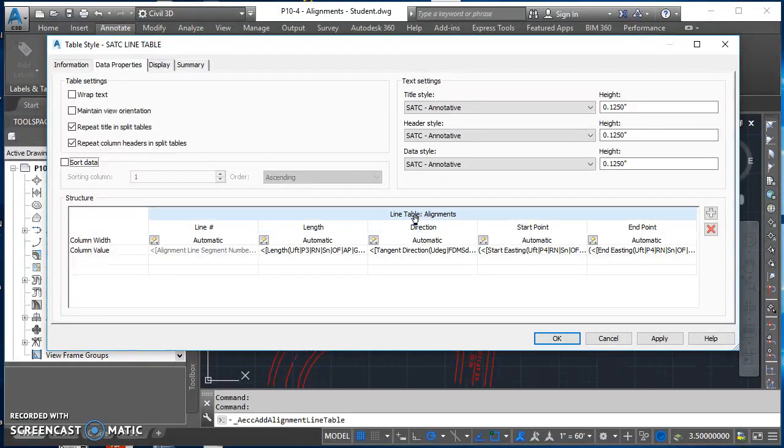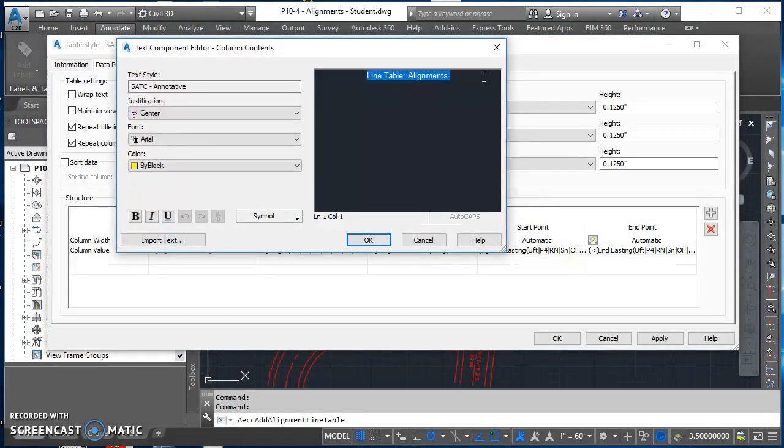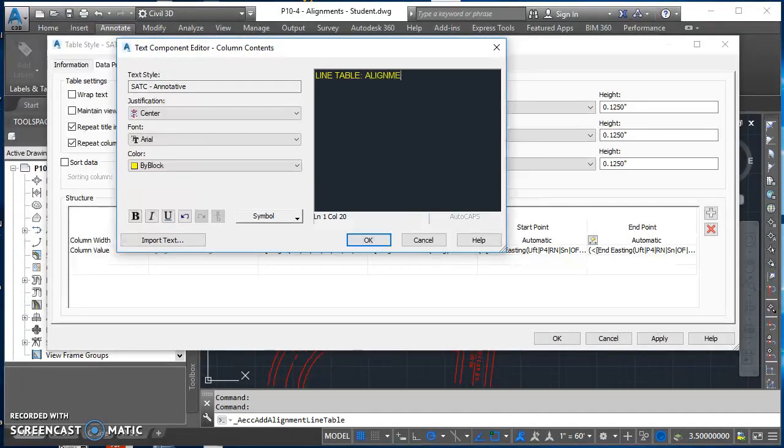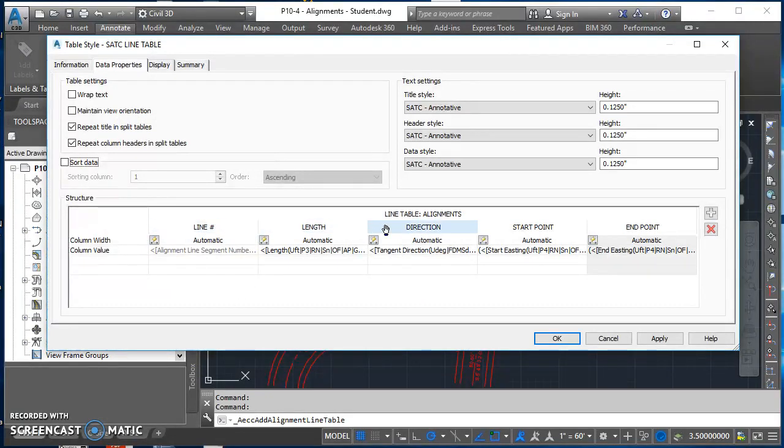All these headers should be in capital letters. I'll double click on one of these, such as line table alignments. It opens up this text component editor. I will highlight the text on the right and just type it in all capital letters. Hit OK when you're done and do that for all these different headers.